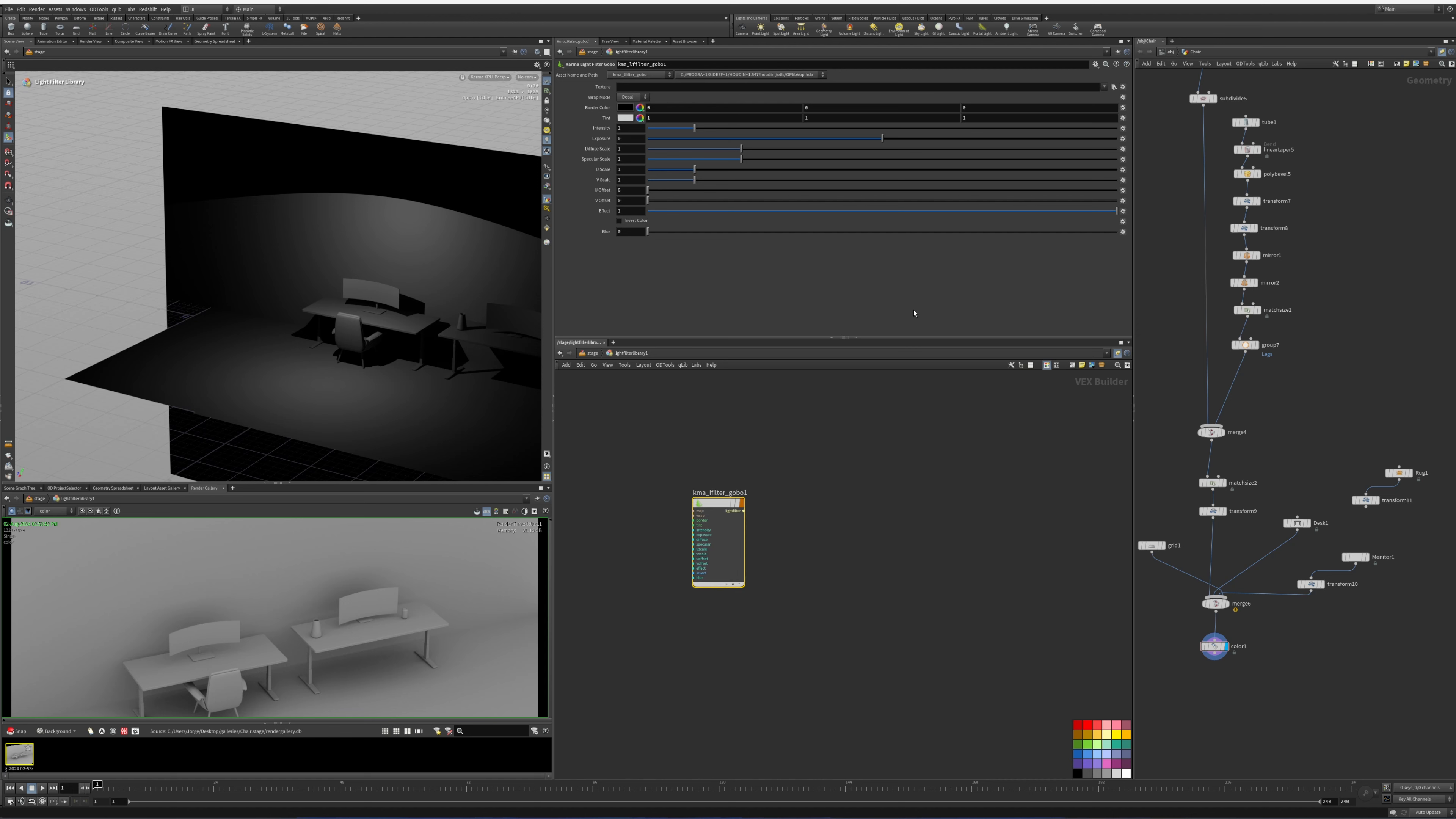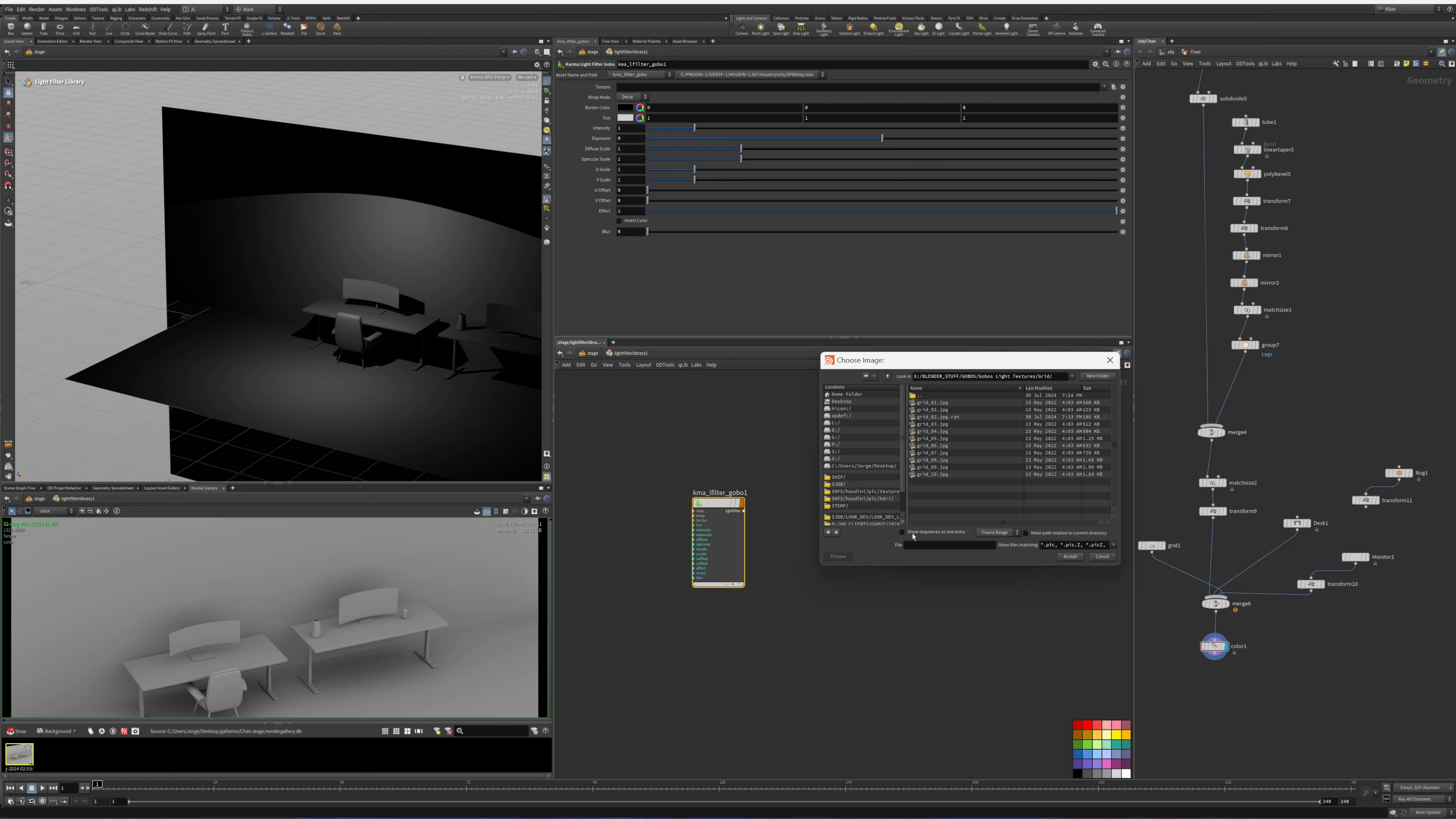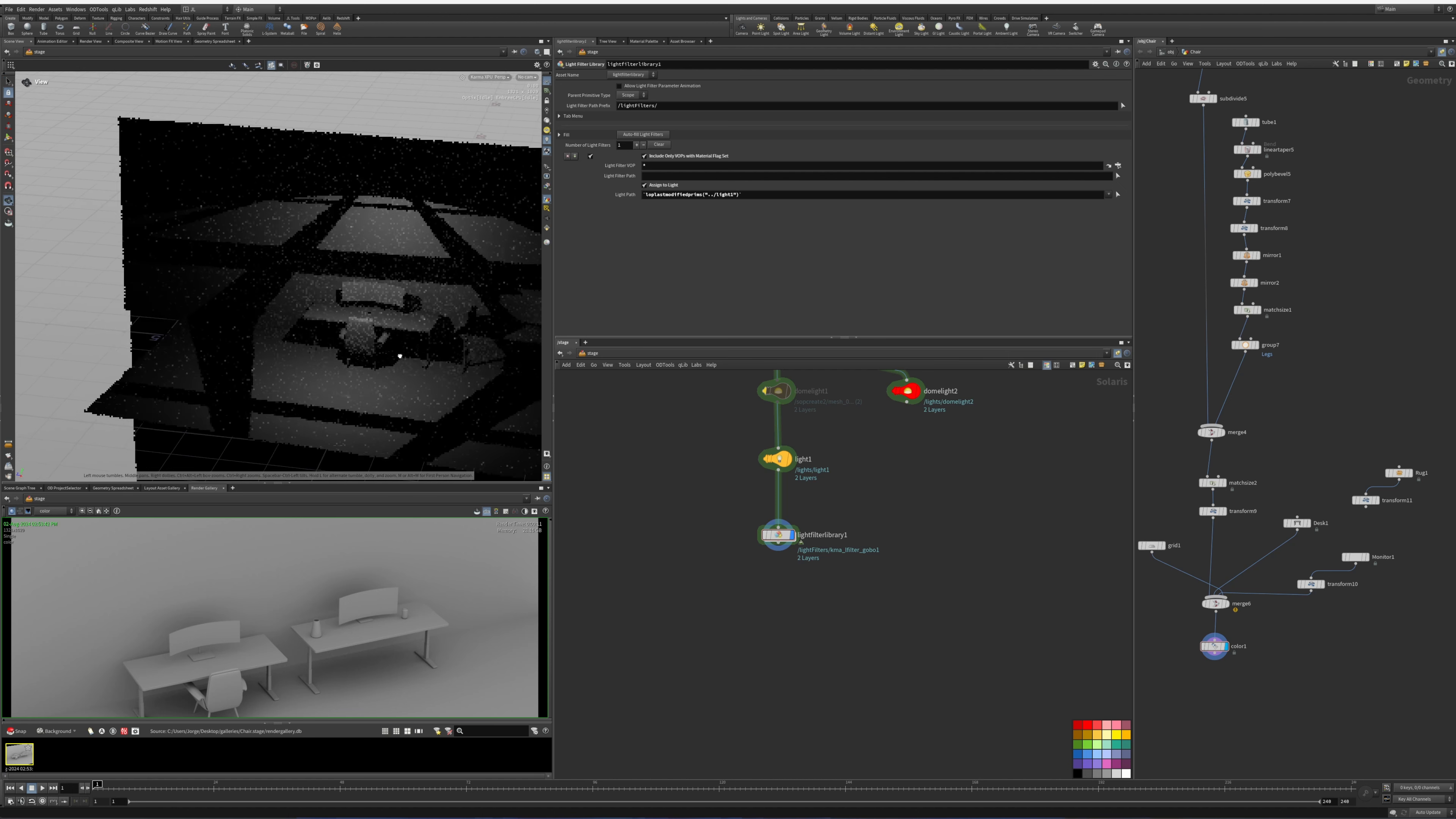And in here we have texture. Inside texture we're just going to go into our library here that I've set up and we'll get a grid. Go back, and here in the options all the way at the bottom, we're going to check the box 'assign to light' and then drag our light one into this. As you can see, we have our gobo.